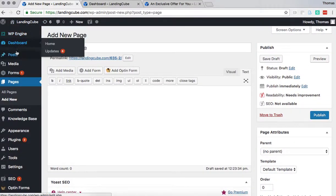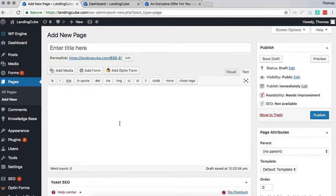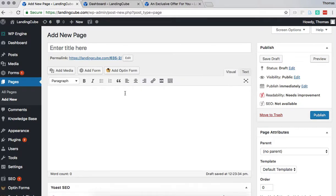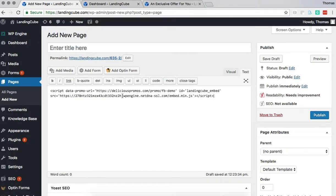So in the WordPress back end, we're going to click pages and then add new page, and that's where we are already here. And then it'll start in this visual tab and we want to click over into the text tab, paste in the embed code, and that's it.